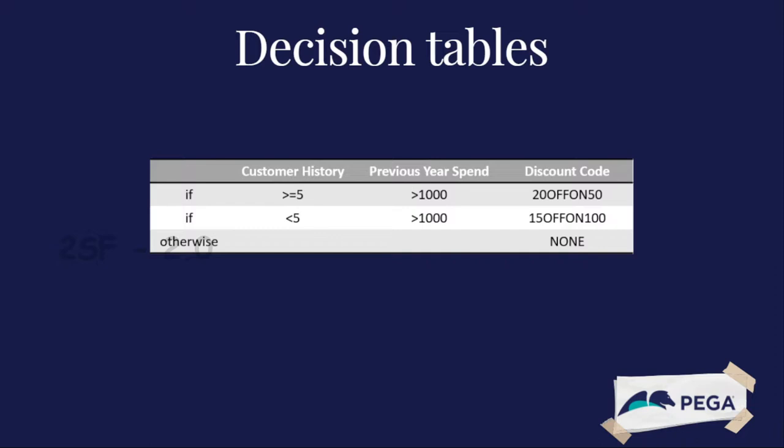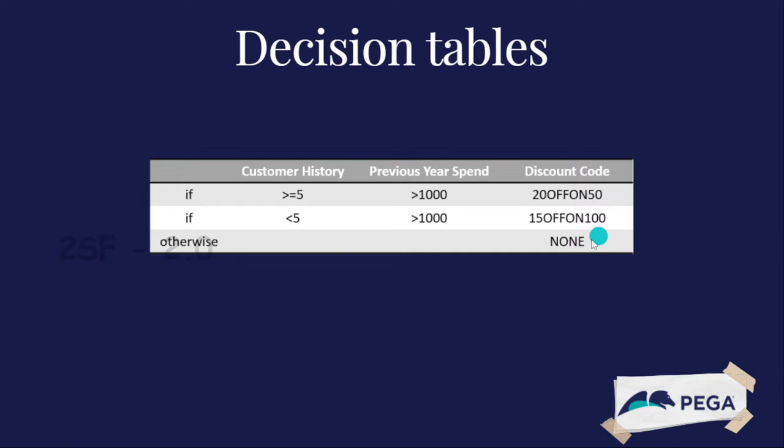One major difference between the decision table and when condition is the decision table can return results other than true or false. I already mentioned that decision tables give us some results through this. For example, here we provide a 20% discount on $50, 15% on $100, and so on. We return results through the decision table. When thinking about when conditions, they return true or false. That's the difference between decision tables and when rules.